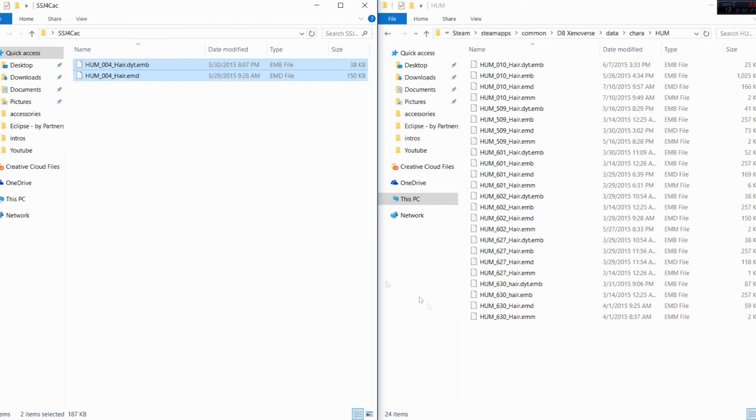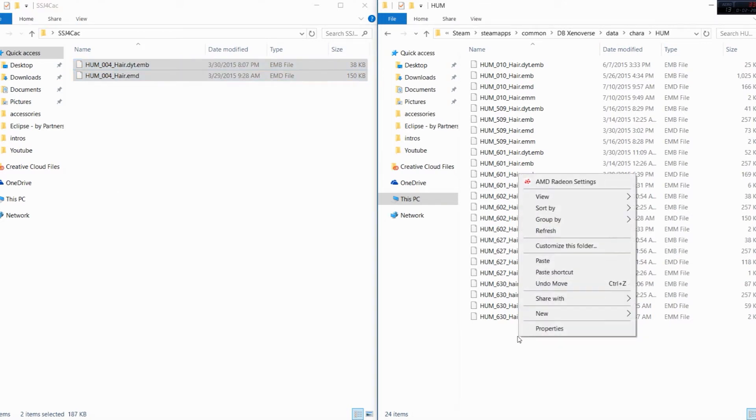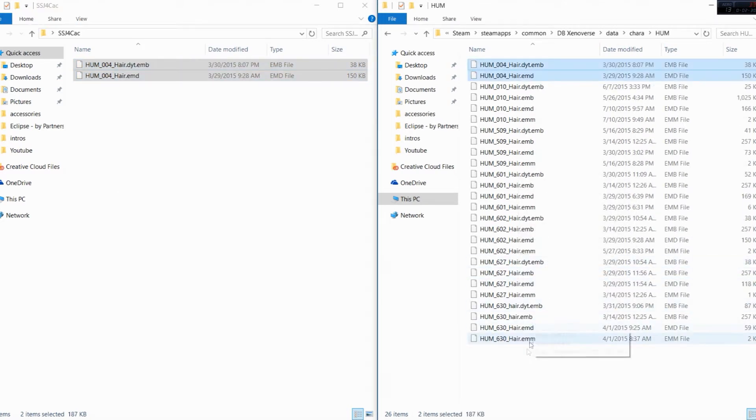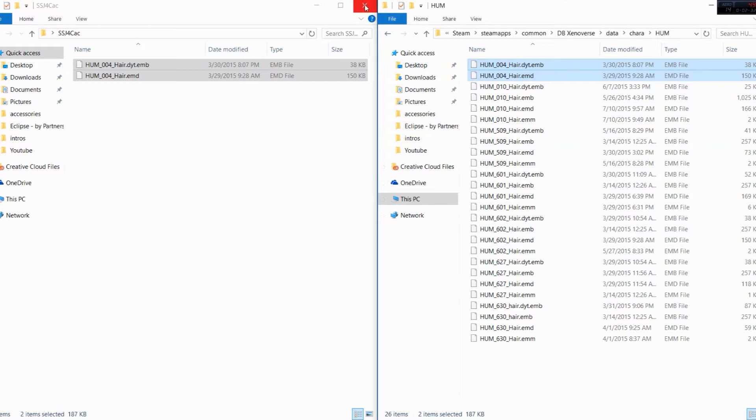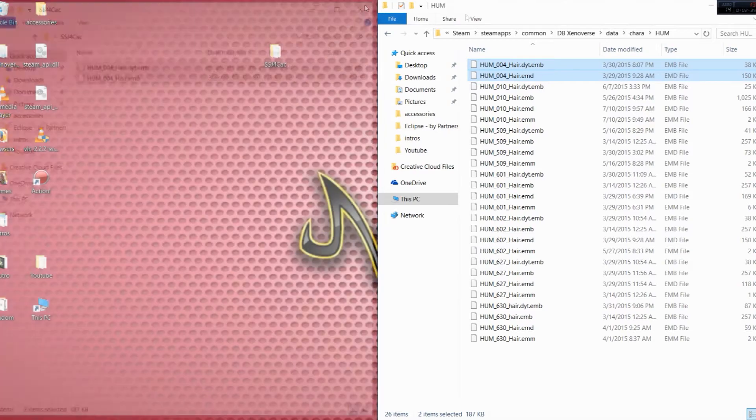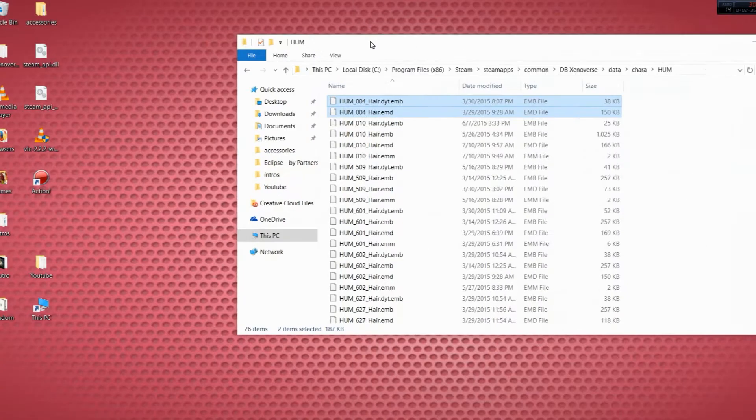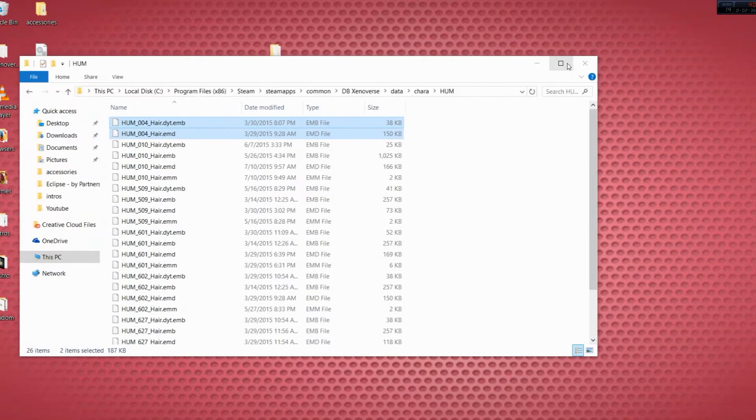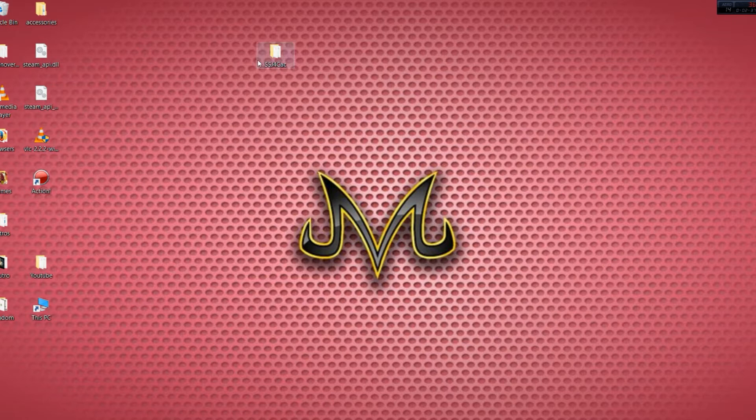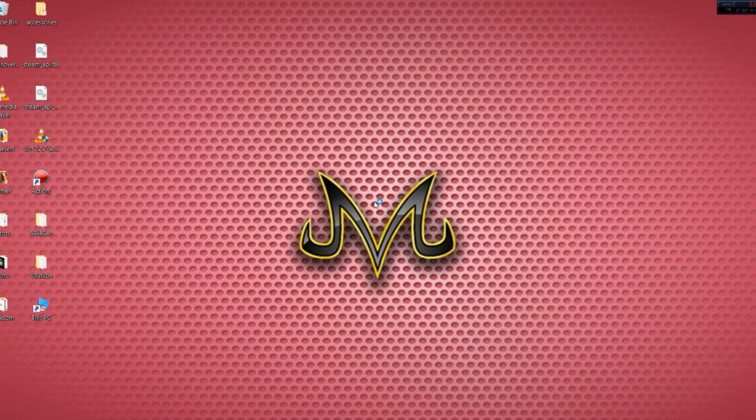Then you're going to come over here, and then you're going to paste. And there you go. And to prove this actually works, we're gonna close these out, we're going to close this out, move this over here, and then we're going to open up Dragon Ball Xenoverse, like this.